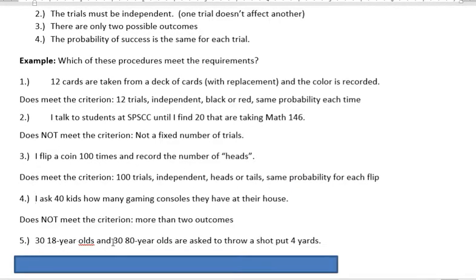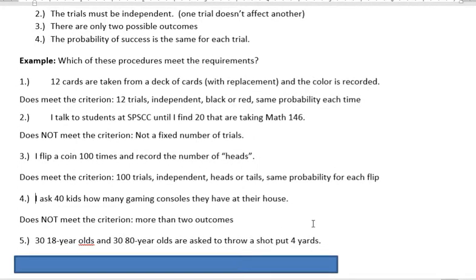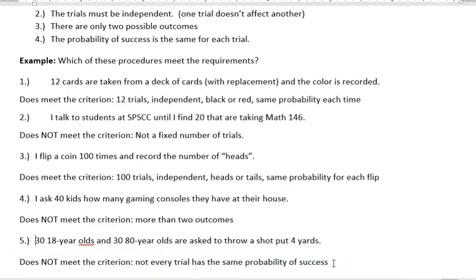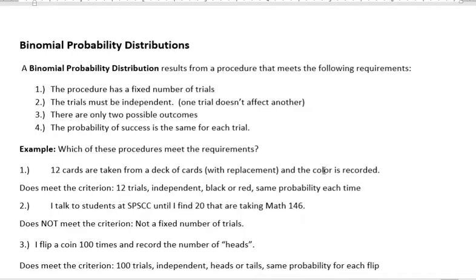Number five: thirty 18-year-olds and thirty 80-year-olds are asked to throw a shot put four yards. Fixed number of trials? Yes, we're going to ask 60 people altogether. Are the trials independent? What happens with one person does not affect another, so those are independent. Are there two possible outcomes? Either they hit the four-yard mark or they don't — yes. Is the probability of success the same for each trial? No — every person is different, and we have widely varied ages. So this does not meet the criteria for a binomial probability distribution.